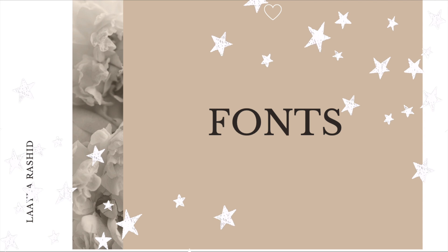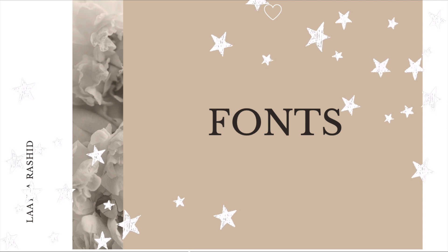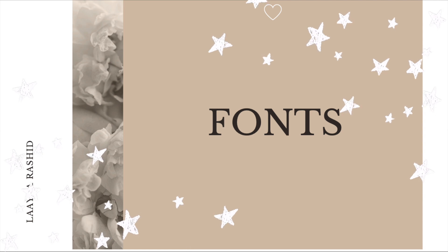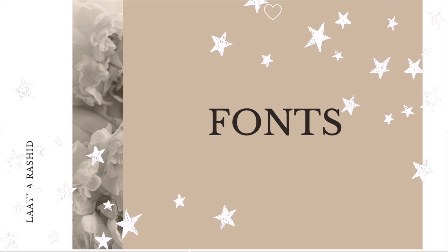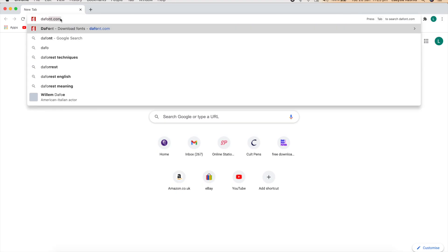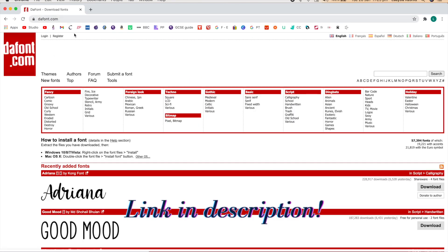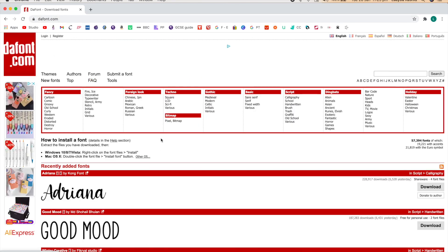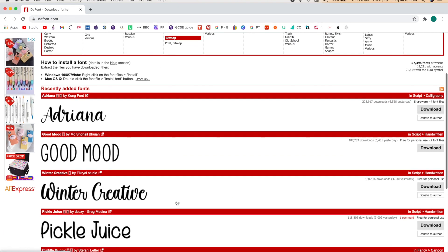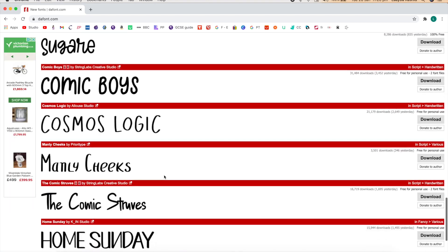Number one, choose a font you want to use. I don't like the fonts already downloaded on Microsoft Word, so I go to thefont.com. Link for the website will be provided in the description box below, alongside with the names of the fonts I use.